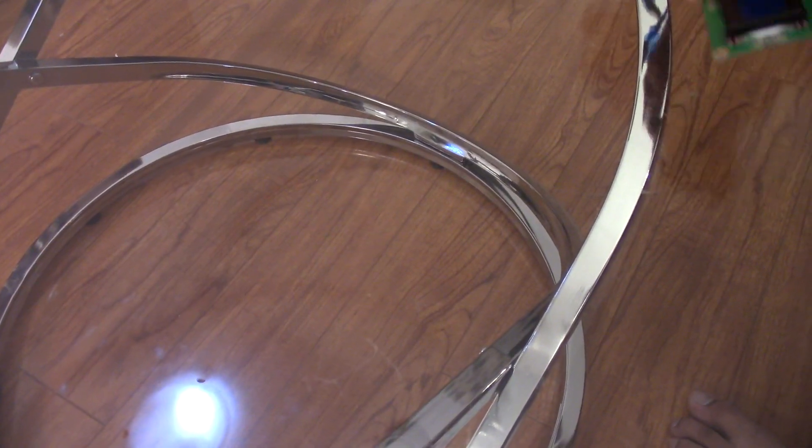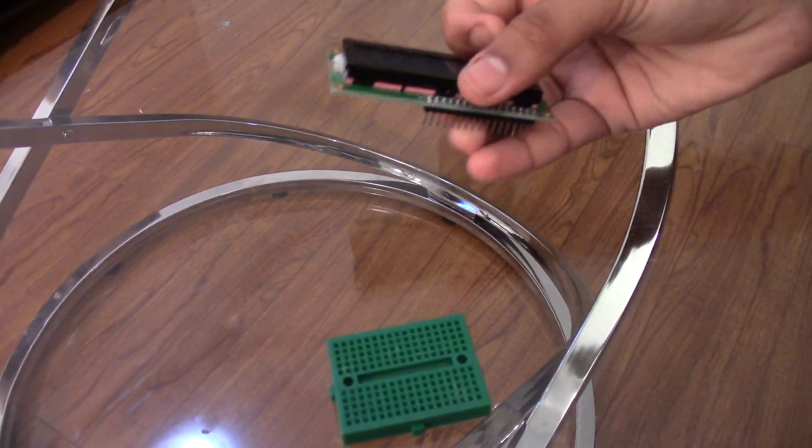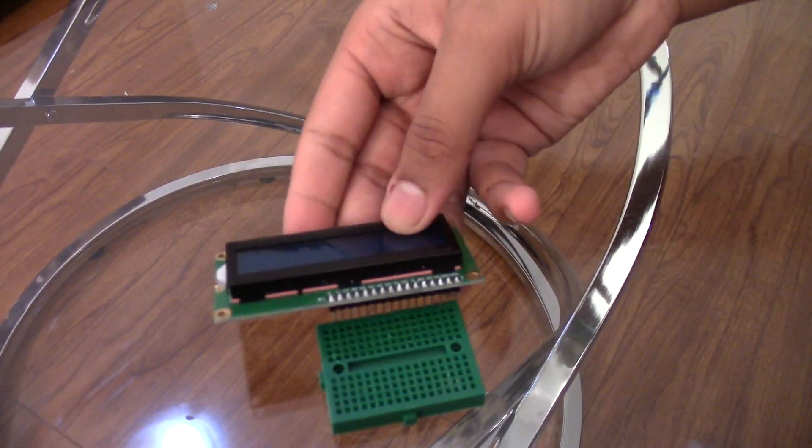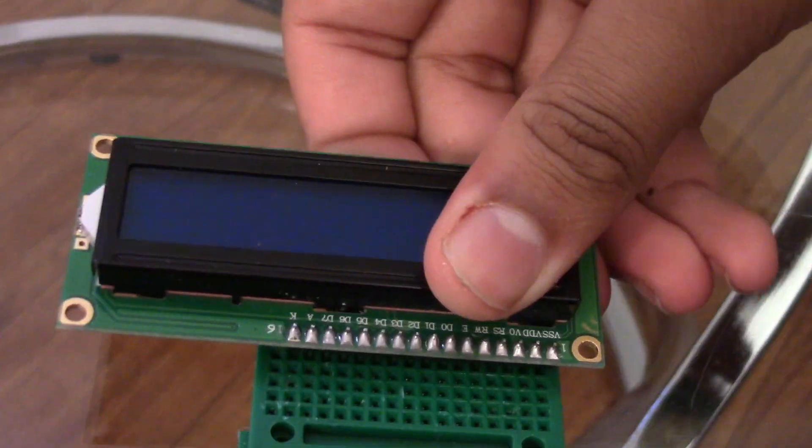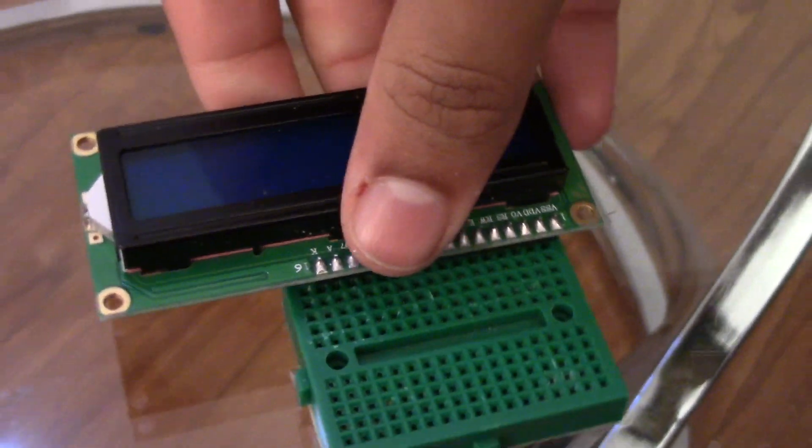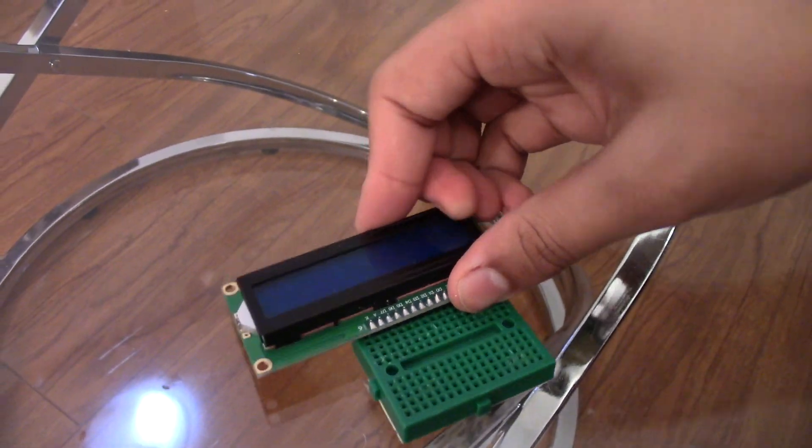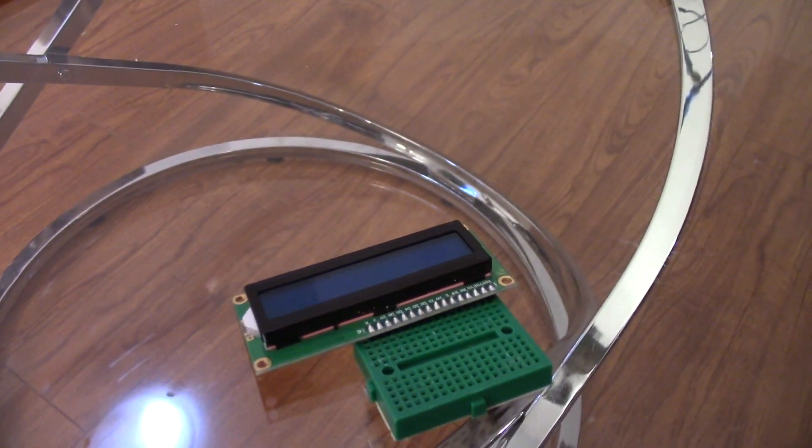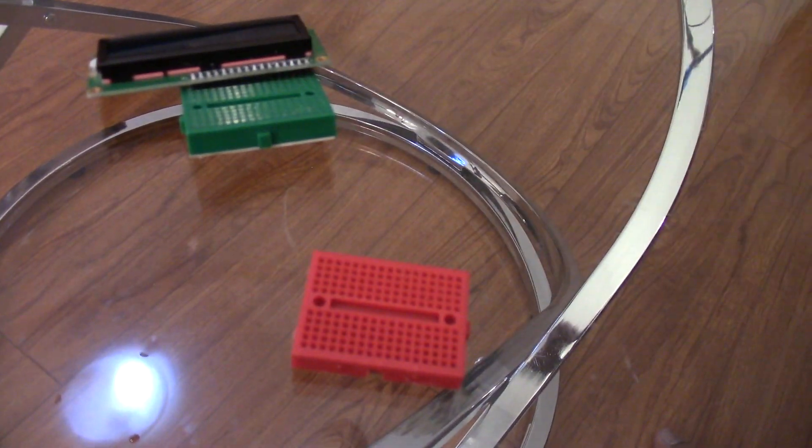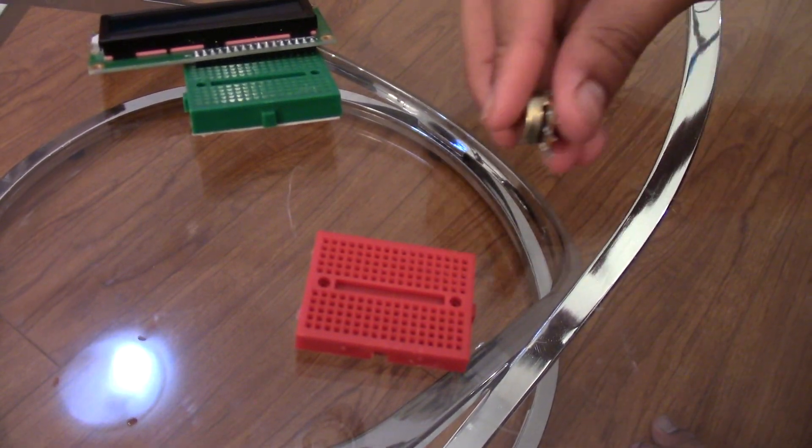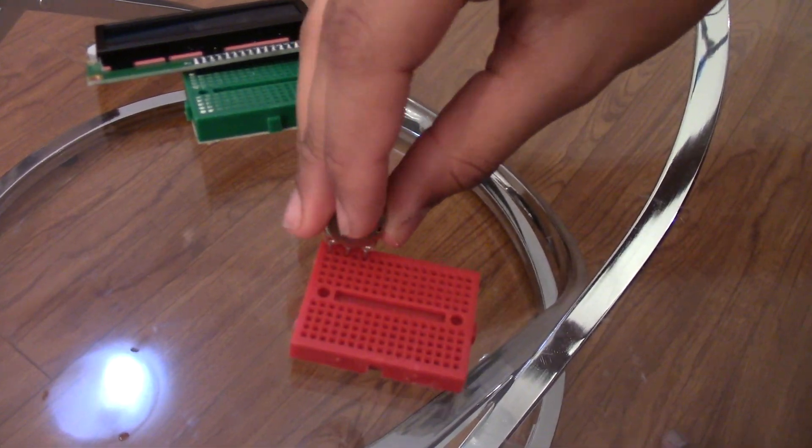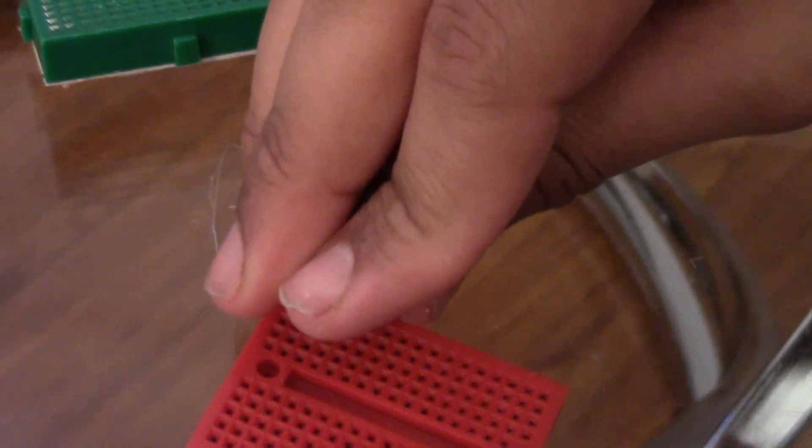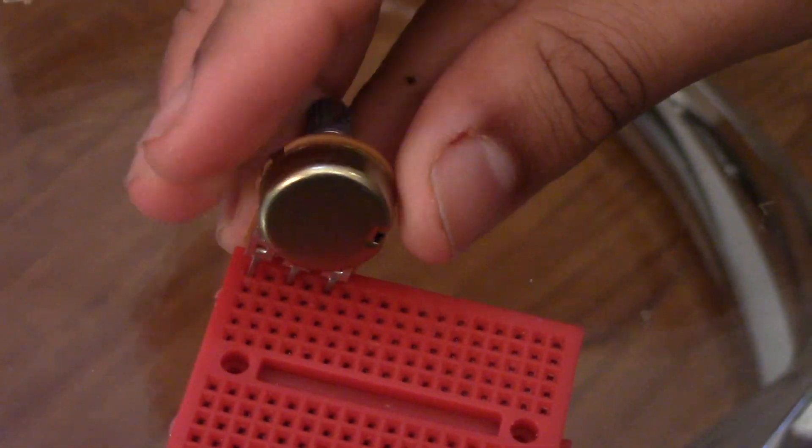Now to start off you will take your breadboard and connect your LCD display onto it, just like so. Now you grab another breadboard and you put your other materials on it, like the potentiometer.